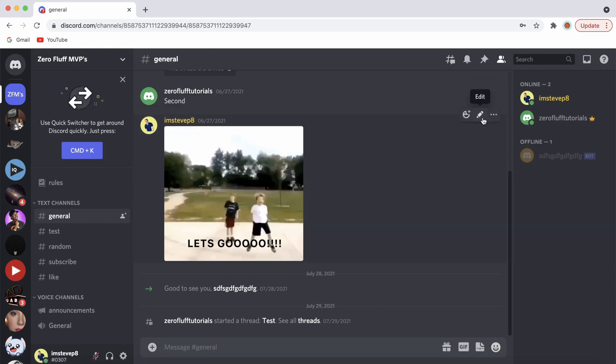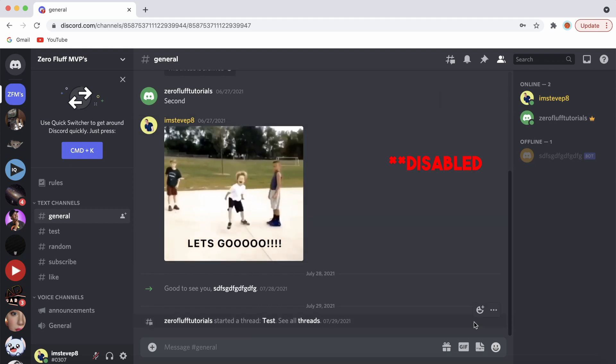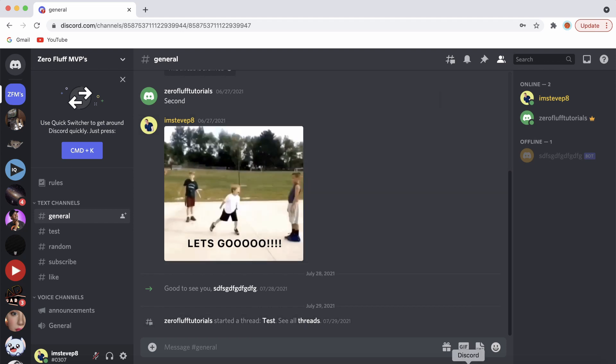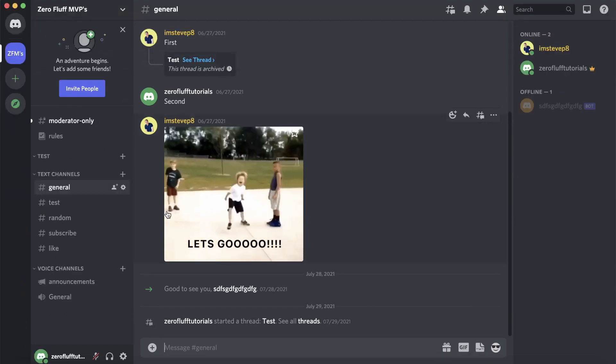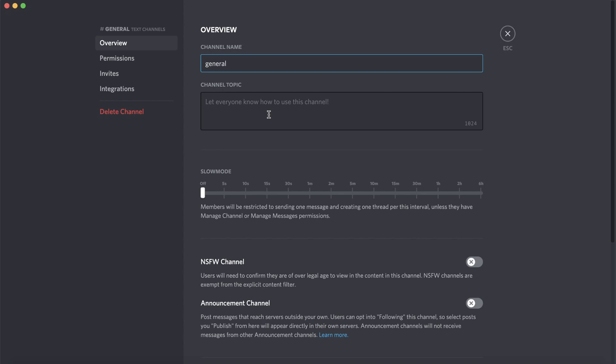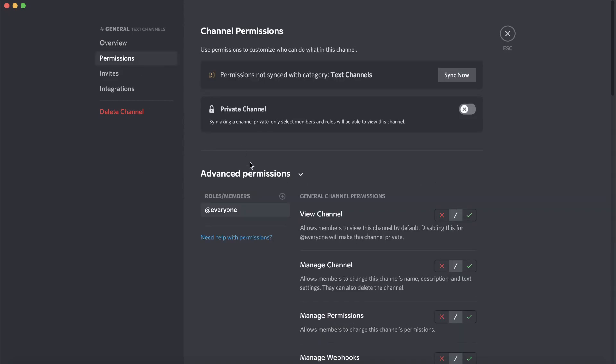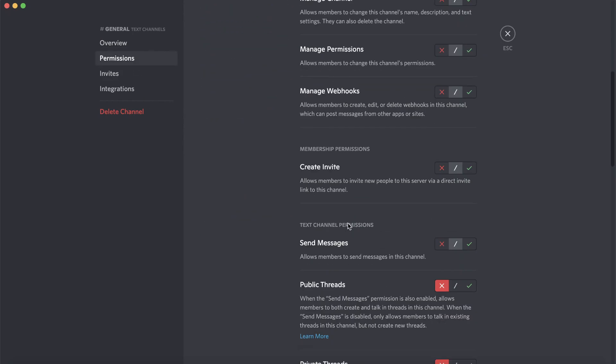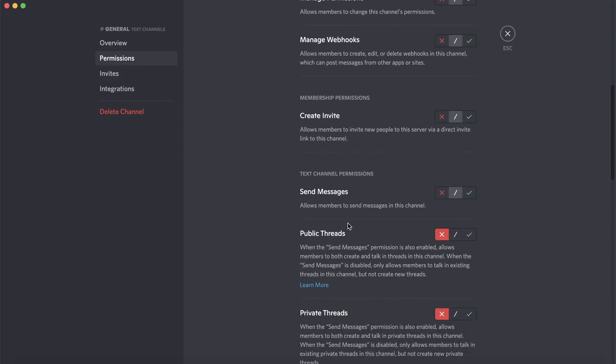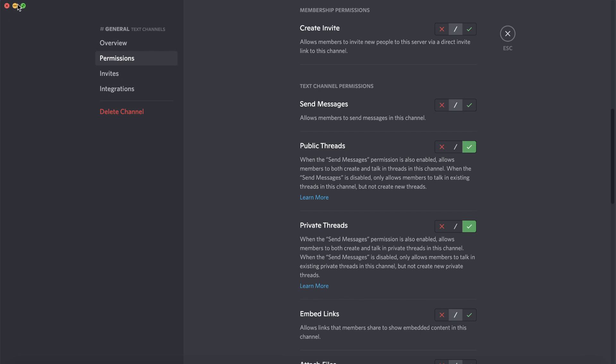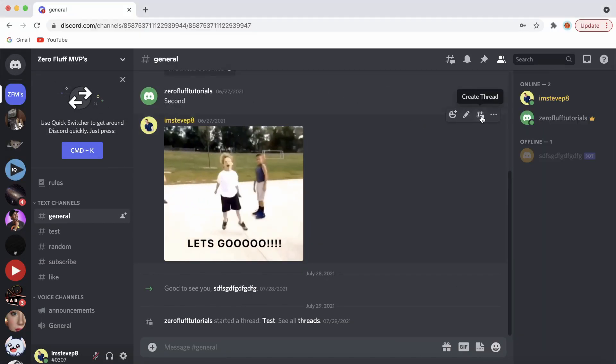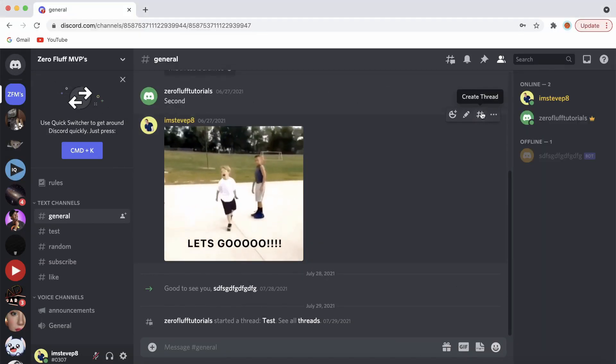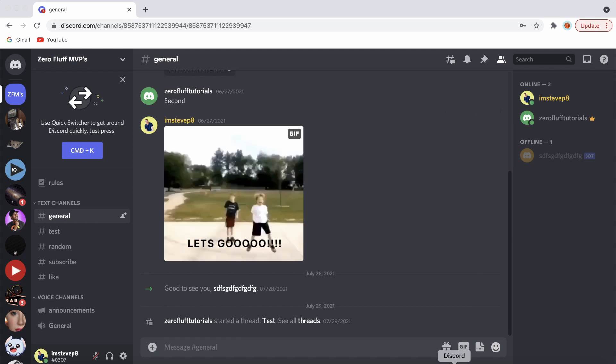If I go back into the one where I am the creator and then go back into those settings, so permissions, and then go down to the threads and I turn this on again just to show you that it works, save the changes. Then I'll go back into my alt account and now you can see the threads button is back.